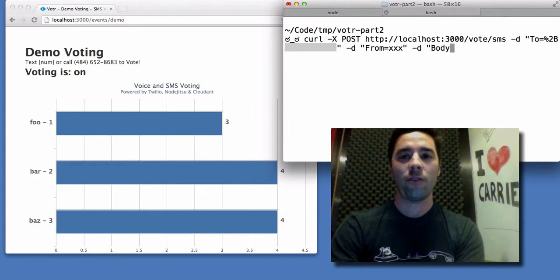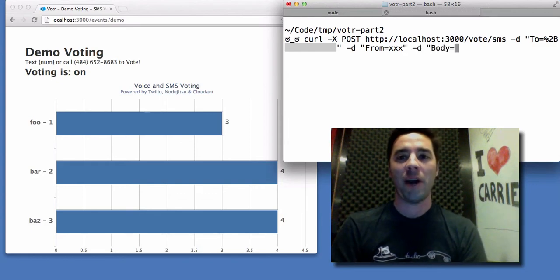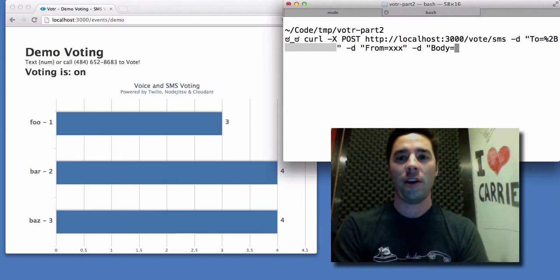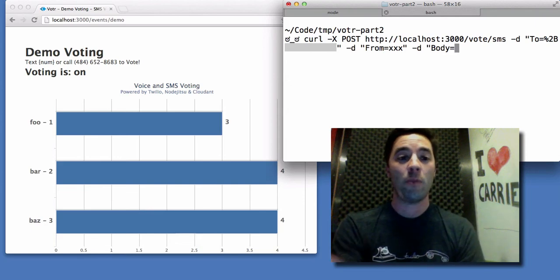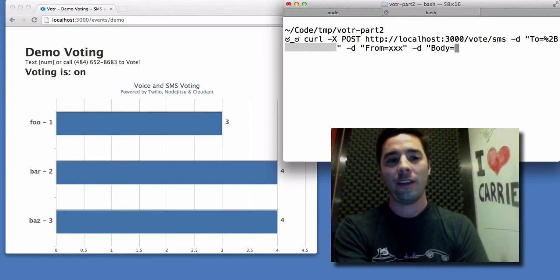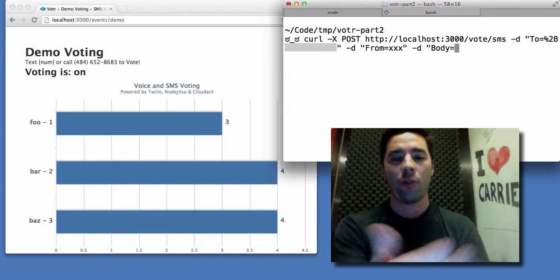And the last thing is, we just need to tell the server what the body of the text message was, which indicates exactly what people were voting for. In this case, let's vote for option 3.